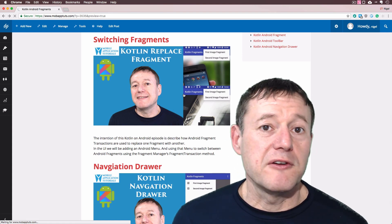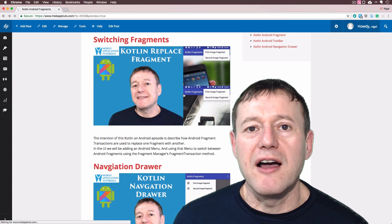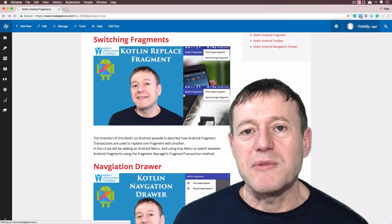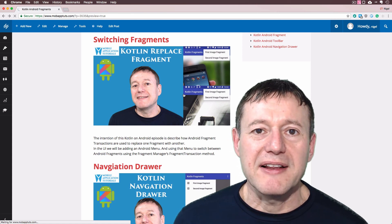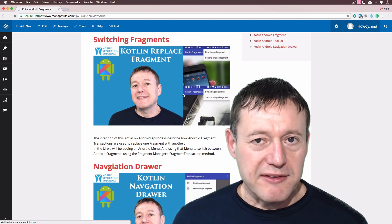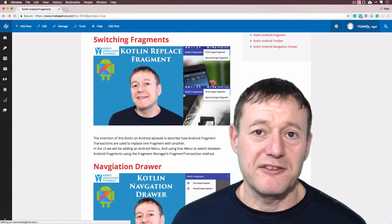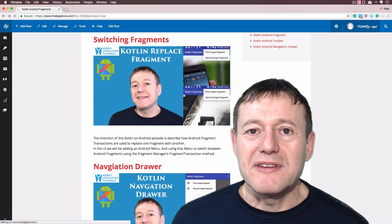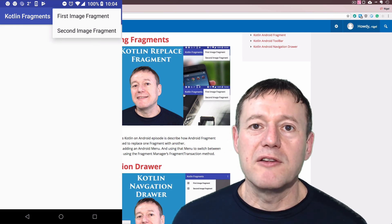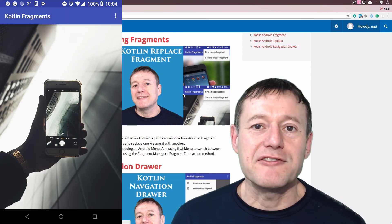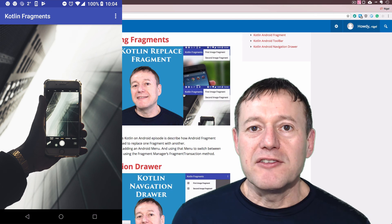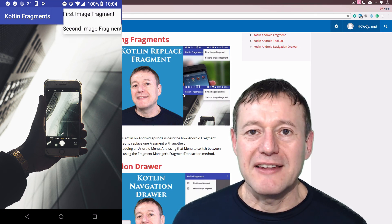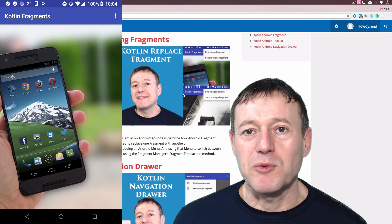What we do first of all in this tutorial is we use the F5 refactor command to make a copy of the fragment file and its corresponding layout file, and then we make the appropriate alterations so that we load a different image. After that we set up a menu, so the way we're going to change fragments is by using a simple menu with menu items and just selecting each item to switch between the fragments.